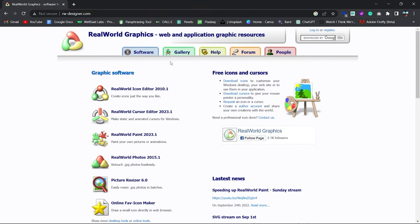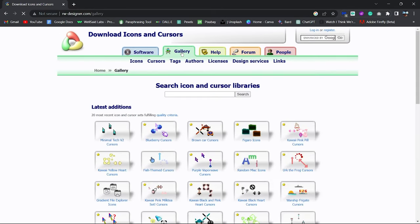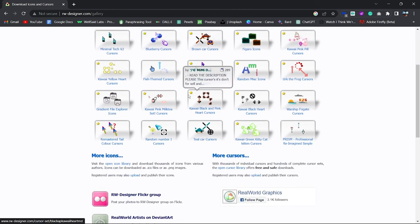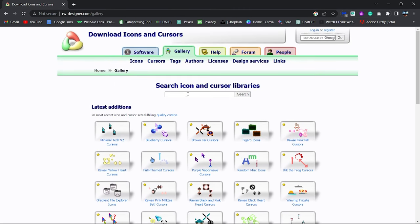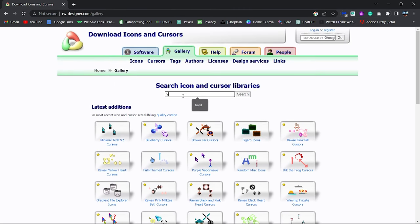Navigate to the gallery. On this page, you can find a range of cursor styles and designs. Type highlight in the search and download the highlighter cursor file.